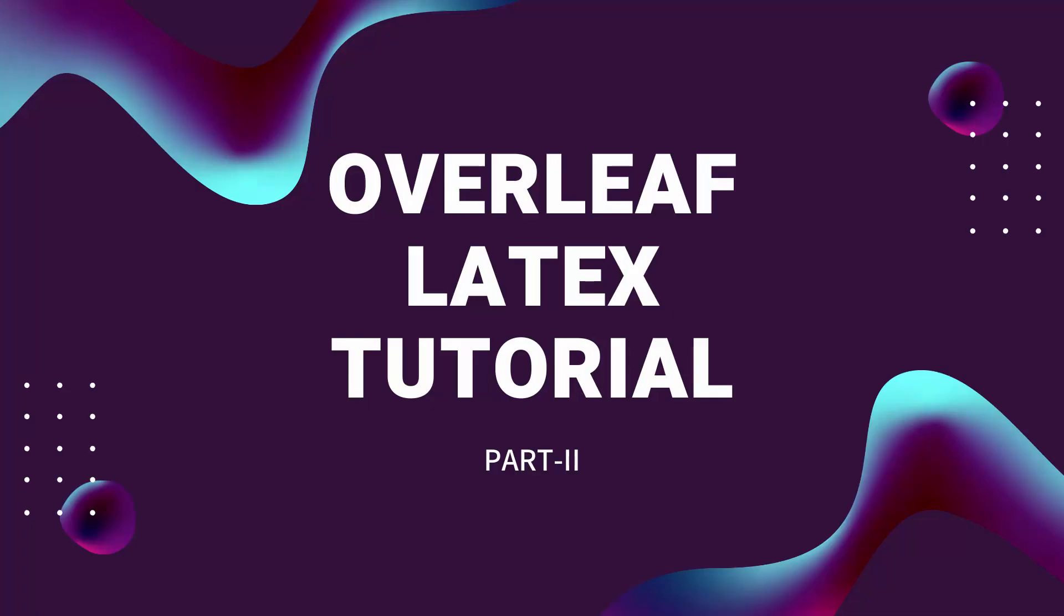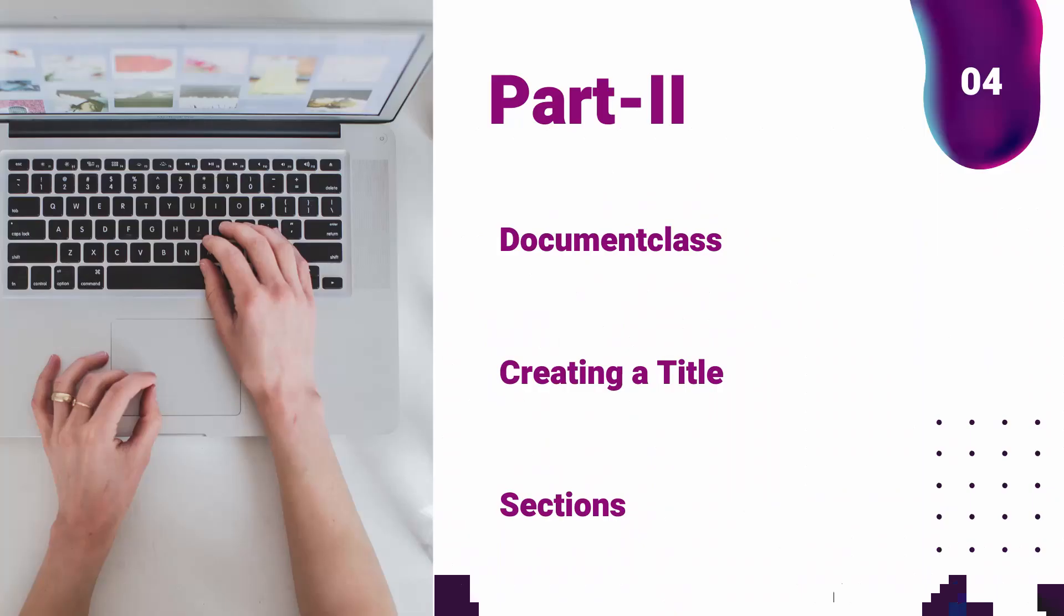Hello all, welcome back to iLovePhD. This is a continuation video of Overleaf online LaTeX editor tutorial. In this video we're going to learn about creating a document and writing a title and splitting the document into several subsections. Without further due let's move into the demo.